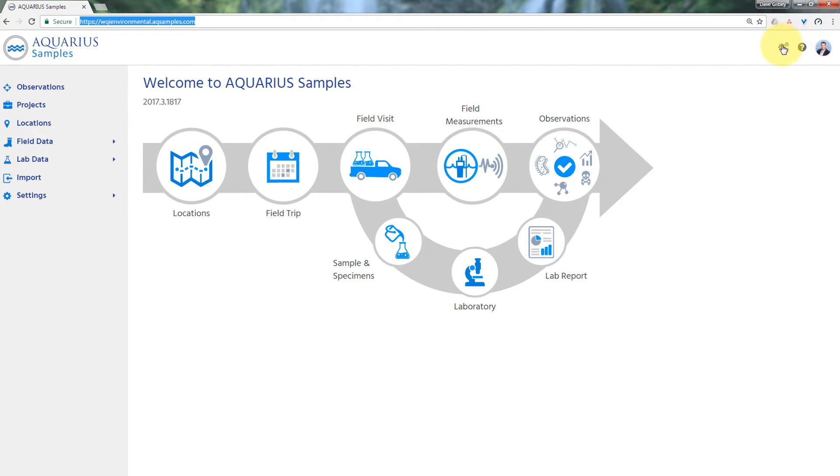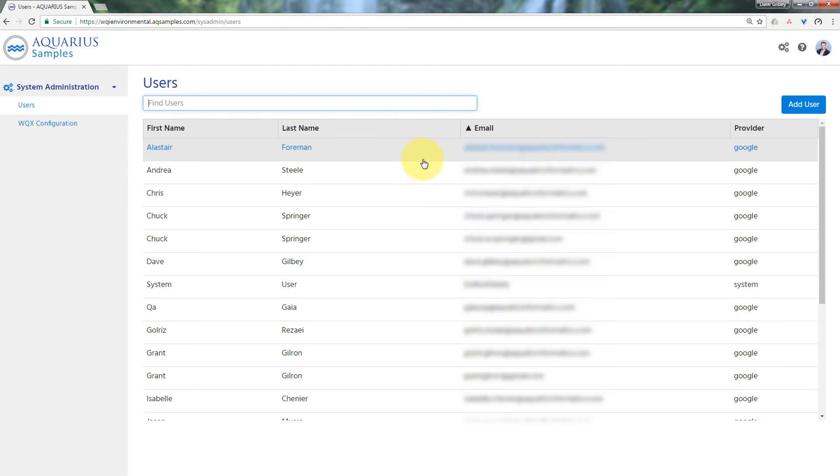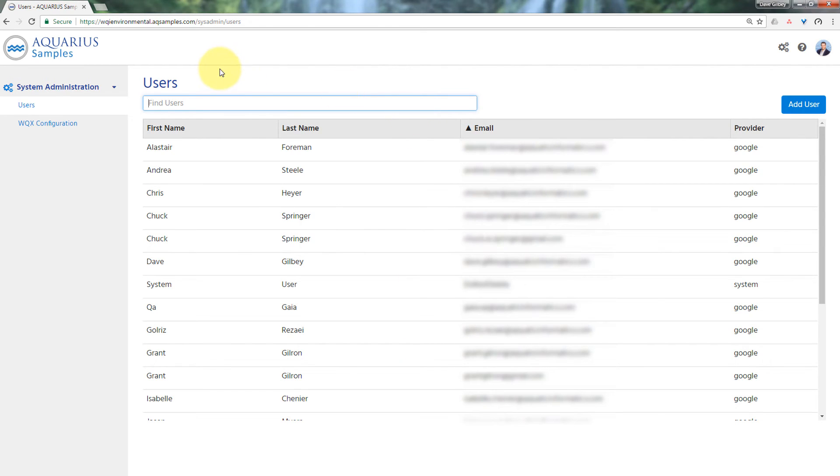This is an administrator icon here that takes you to the names of the named users in your Aquarius Samples account.